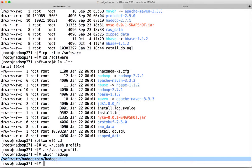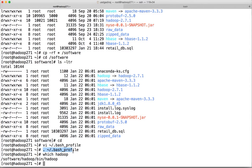This will only take effect after running the bash profile. If you don't source the bash profile after making the modifications, it will still be pointing to the old location, which is the home directory of root.